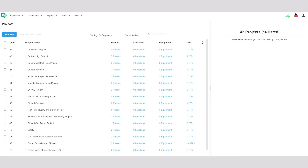So that about covers it for our quick overview of the project setup. Thank you for your attention.